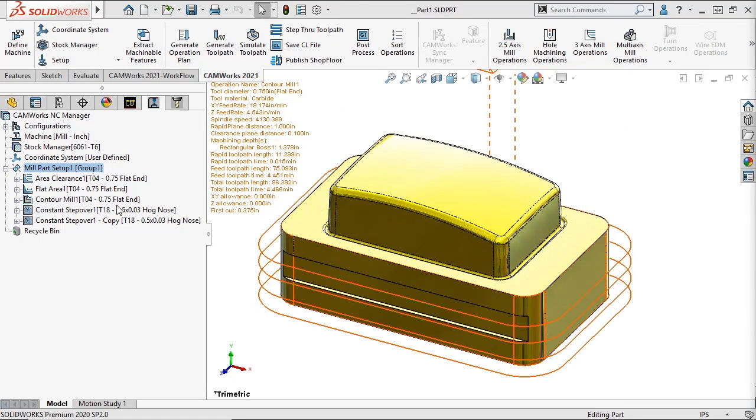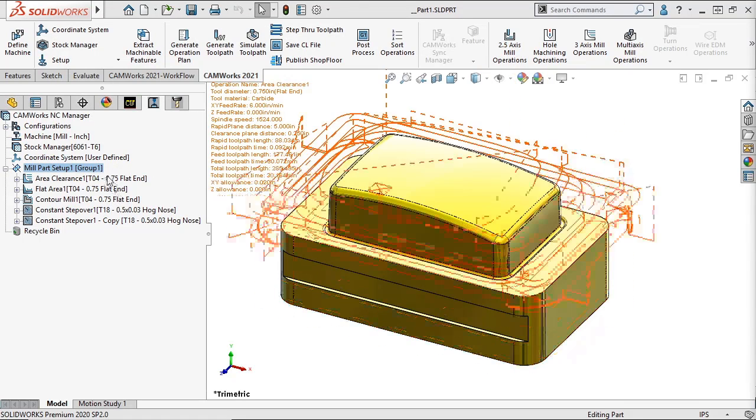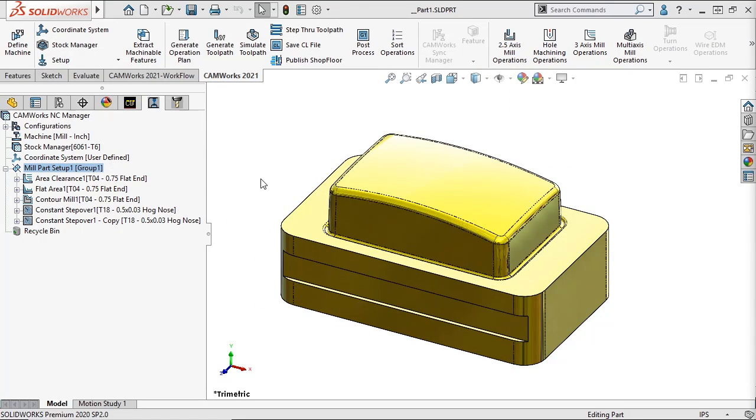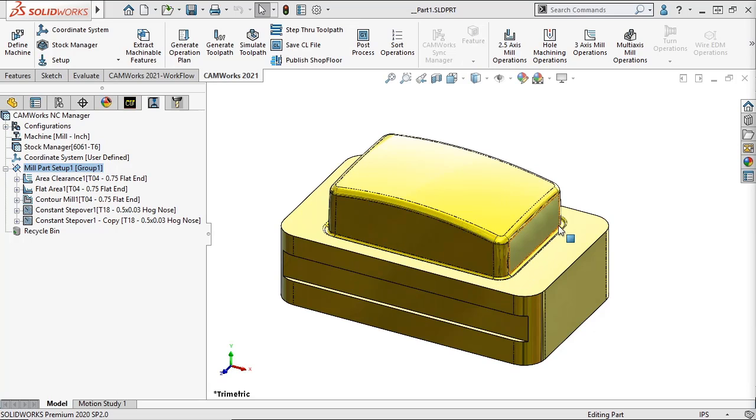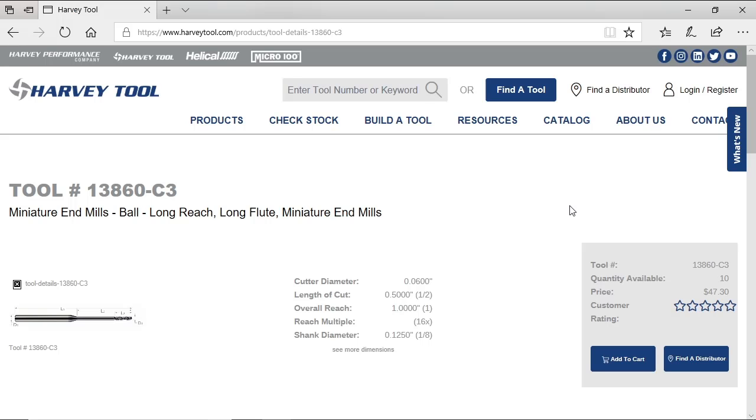Here is a part that I have mostly programmed. Now I want to program this groove at the bottom of the core. This will require a special tool from the Harvey Tool Catalog with a long enough shank to reach past the core.